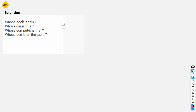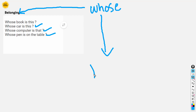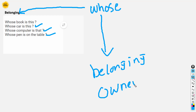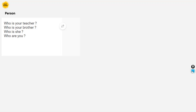The next one is about 'whose.' Whose is used to ask about belonging or ownership. For example: Whose book is this? Whose car is this? Whose computer is that? Whose pen is that? So 'whose' talks about belonging — who is the owner. For example, whose book is this? It is Ali's — Ali is the owner.